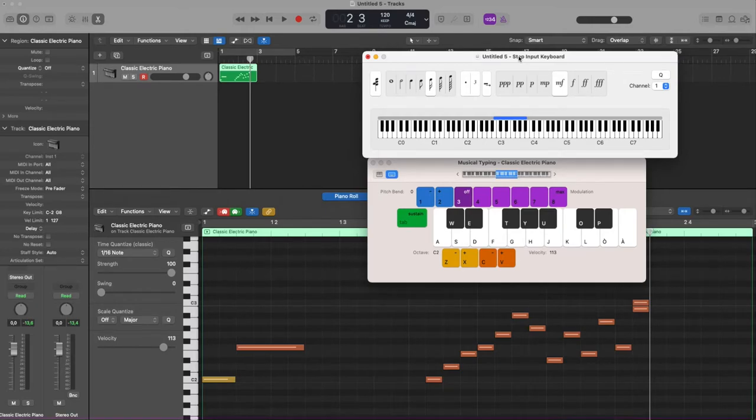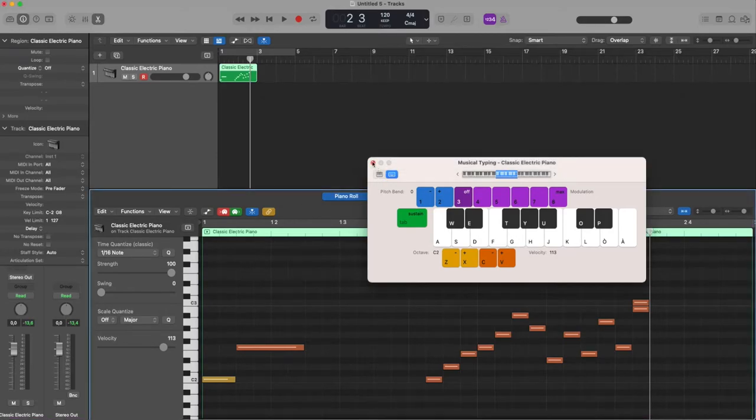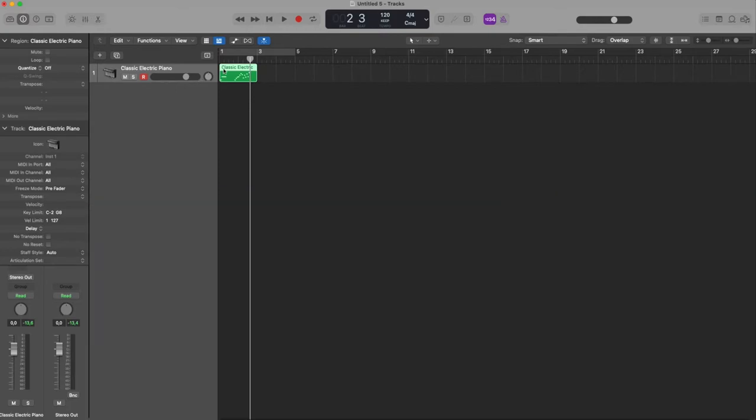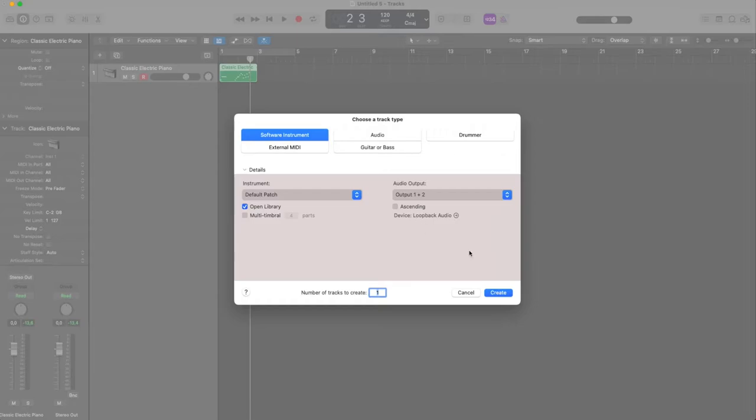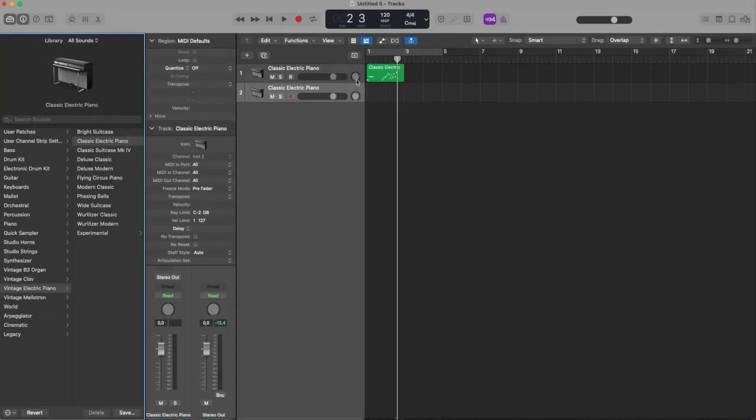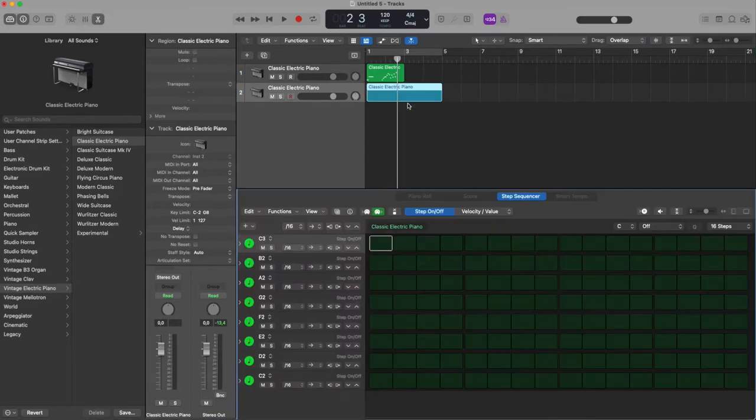But what happens if I want to do the same with the step editor? I create a new software instrument track, I create an empty pattern region.